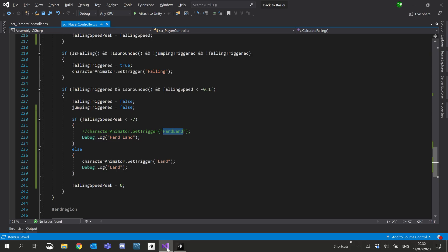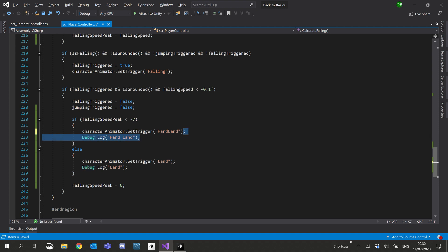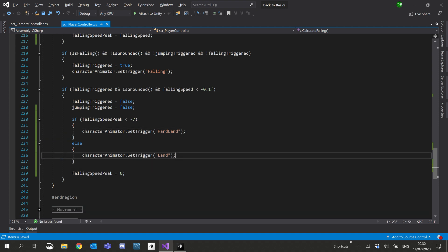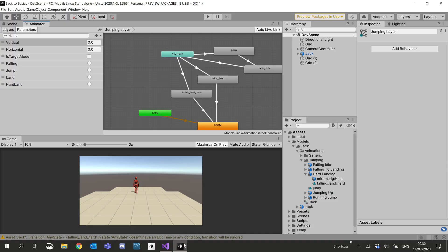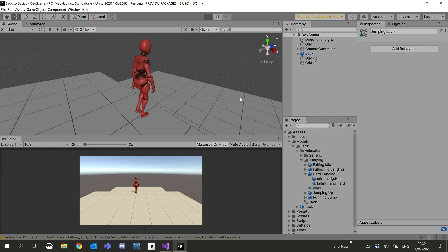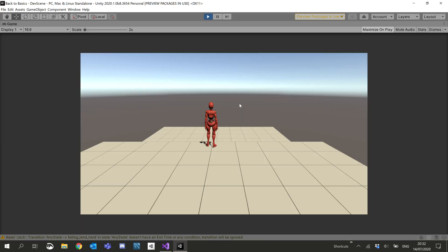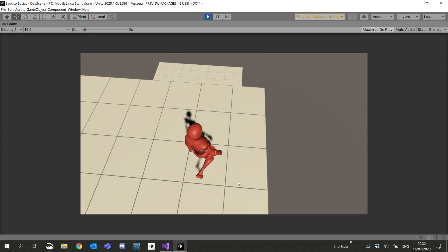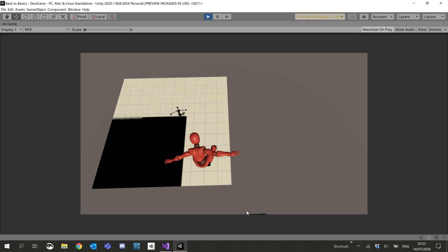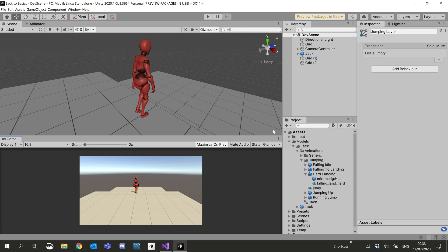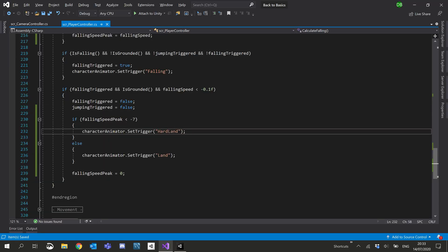Let's go ahead and uncomment that and get rid of the debug logs. Let's give that a test now — I'll hit play. That's a normal land. This should be a hard land — perfect, which is exactly what we wanted. Alright, let's move on to the next stage. We've got our hard land working.